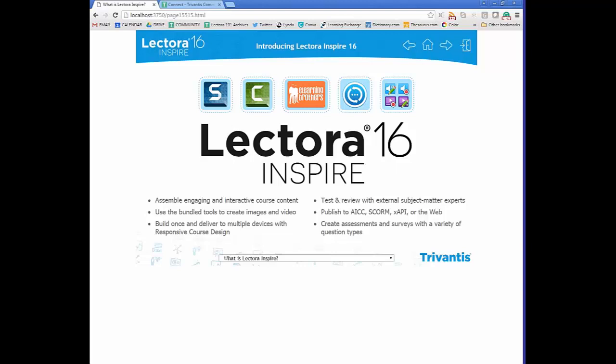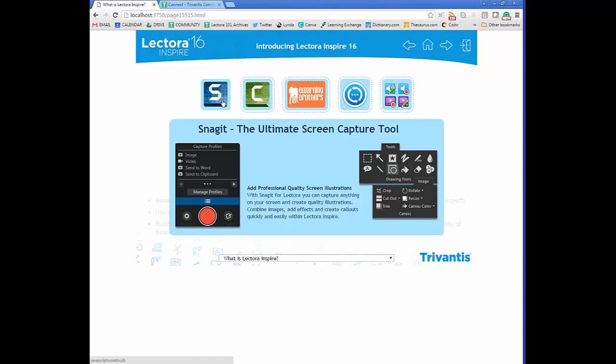Let's go over the tools included with Lectora Inspire, the first being Snagit. This is a tool by TechSmith — a screen capturing tool that gives you the ability to capture your screen, take video recordings, and edit images as necessary. On a scale from really simple to really complex, Snagit falls right in the middle, so you can get away with a lot of video editing at a lower to medium range of difficulty.